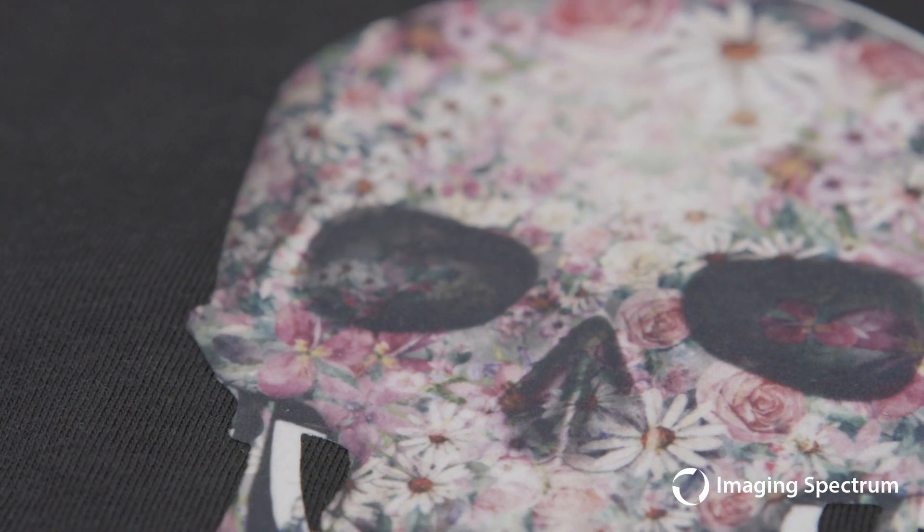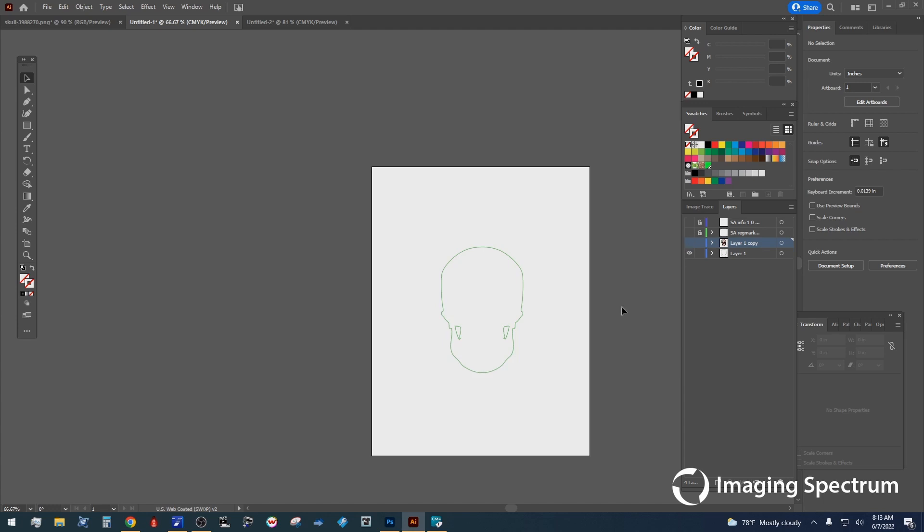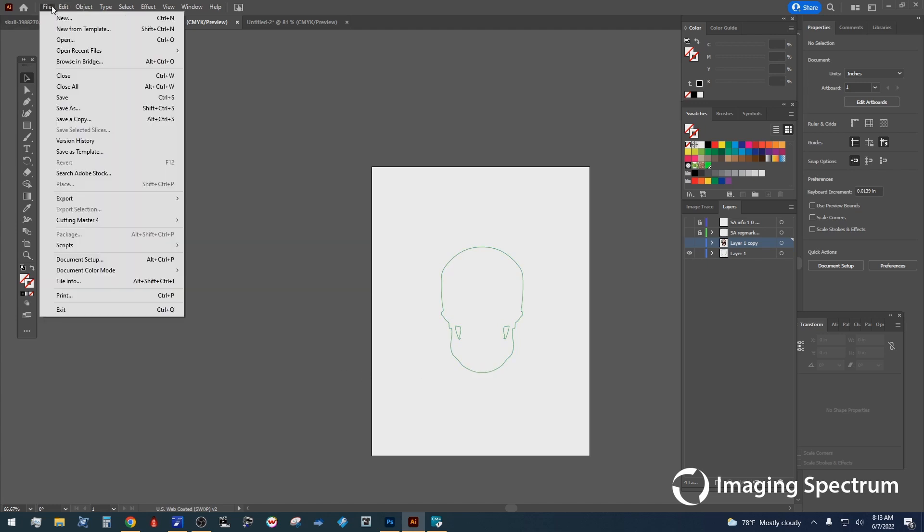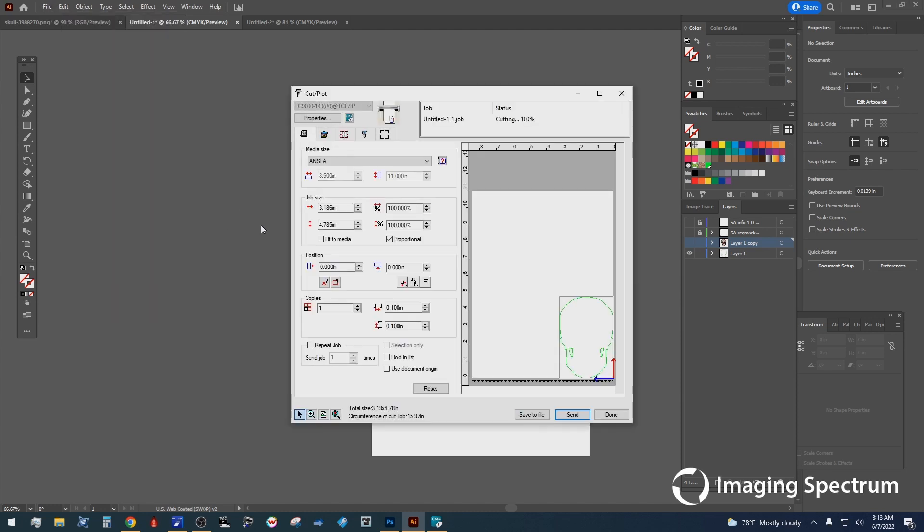So first I want to show you the process to get this going properly. I'm going to start inside of Illustrator. Of course, find the image that you want to work with, and we are going to create a cut line. Now, I'm going to use our GrafTech cutter today, but you can do the same thing with your Silhouette or your Cricut as well. Any cutter will do the job just fine. So since I am using the GrafTech cutter, I'm going to use the Cutting Master 4 software to cut and plot this one here.